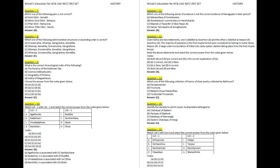Question 7. Which one of the following pairs is not correct? A. Rock Edict — Sarnath. B. Minor Rock Edict — Bahapur. C. Pillar Edict — Rampurva. D. Minor Pillar Edict — Sanchi. Answer: A.